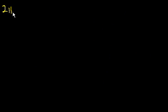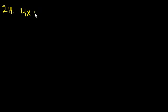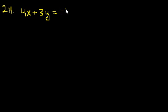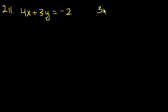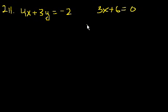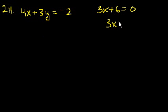Problem 211. If 4x plus 3y is equal to minus 2 and 3x plus 6 is equal to 0, what is the value of y? Well, this is a quick one.